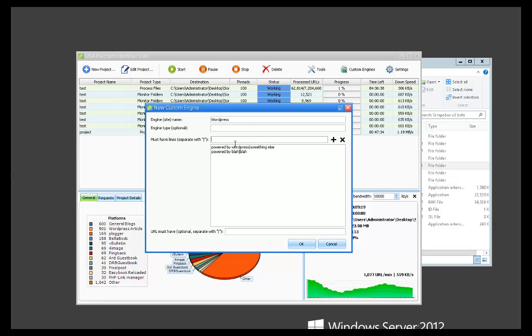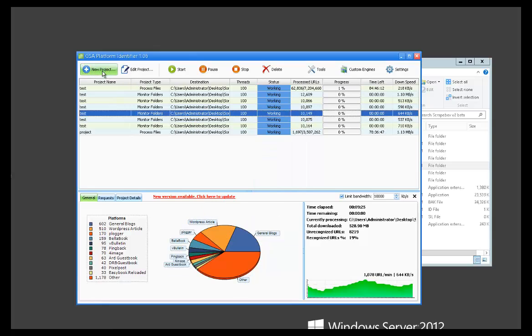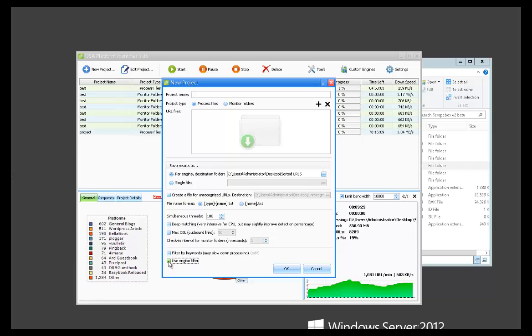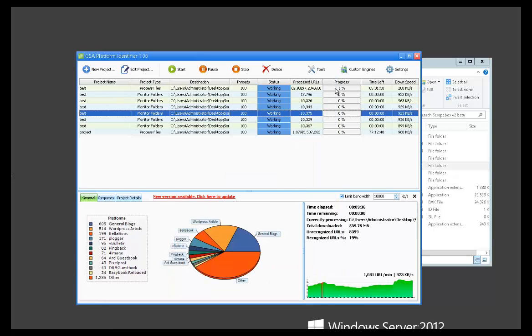Okay, so once you would add an engine, this is just an example. So it'll show here, and then let's say you wanted to filter by only that engine. When you click use engine filter, your custom engines are going to be up here. So just keep that in mind if you want to do that.